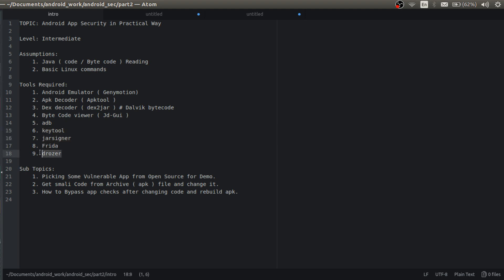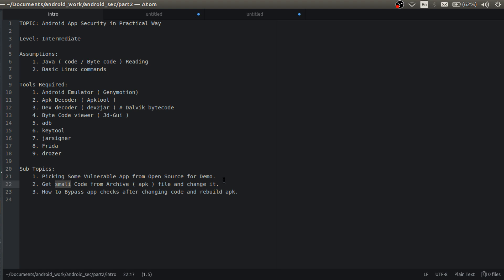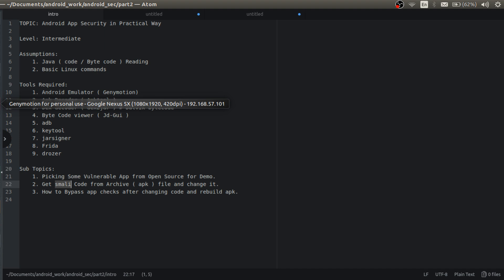Frida and Rosa we will discuss later. So subtopics is picking some one level app from open source for demo. So I have picked one app for demo and get the smarlycode - smarlycode is basically assembly code for apk and change it. So in the previous video if you have seen it, if you have not please go in the description you will find the link.